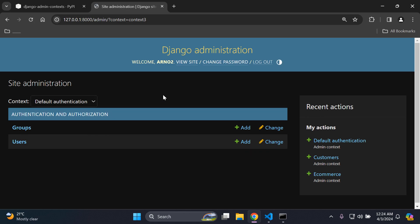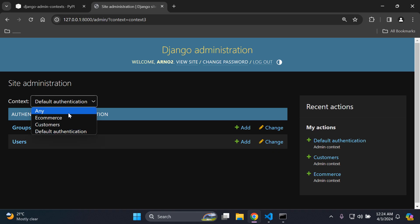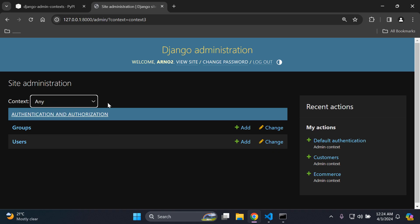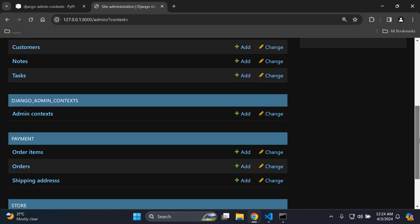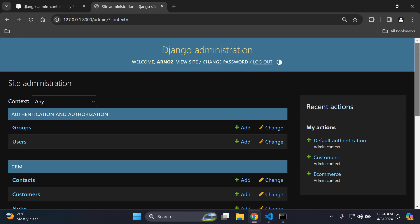You also have, for example, customers — that's going to show my CRM app and the associated models. Default authentication is going to show my authentication authorization app with the group and user model, and of course if I navigate to any, it's going to show my entire set of registered apps and models from my Django application. So that is what we're going to be learning in this video.